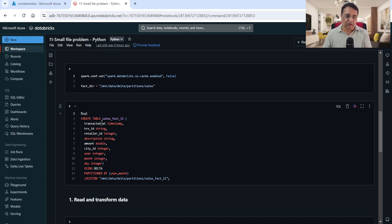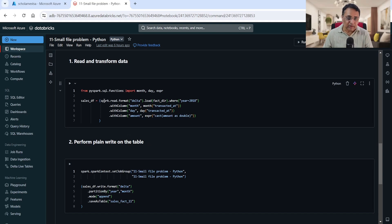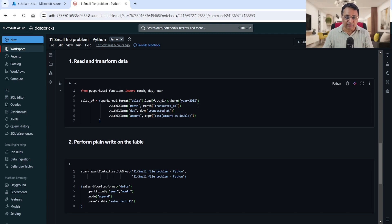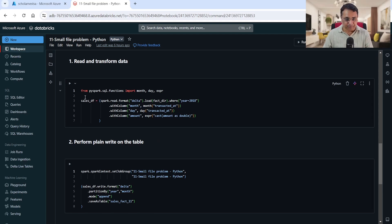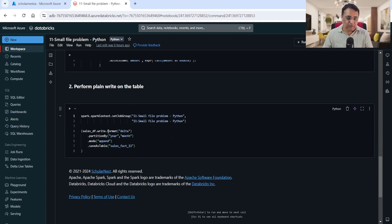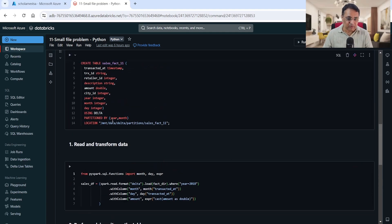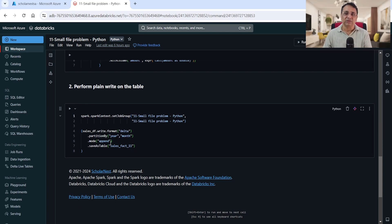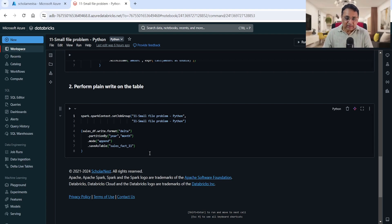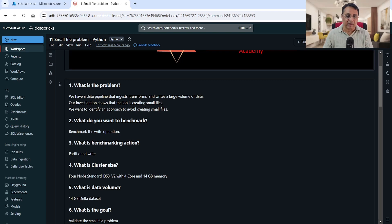We are reading data using spark.read format delta load from this fact directory, filter it only for 2018, apply some simple transformations to create month, day, and account columns, and produce the sales_df dataframe. Once we have the dataframe, we write it into delta format and save it into the sales_fact_11 table, which is partitioned by year and month. We're writing in append mode, so this job keeps running and keeps appending more and more data.